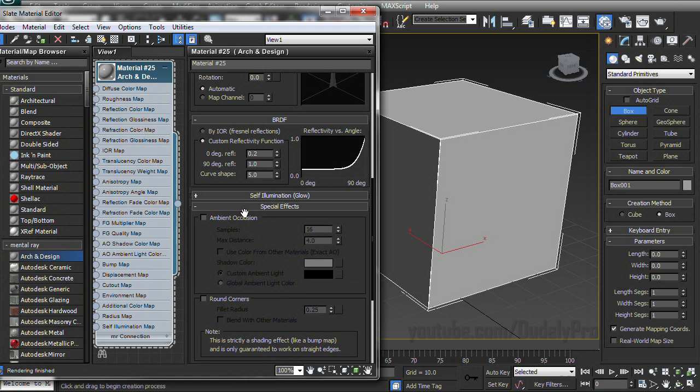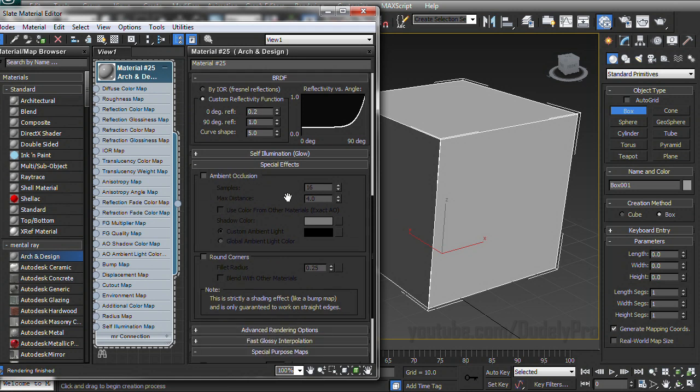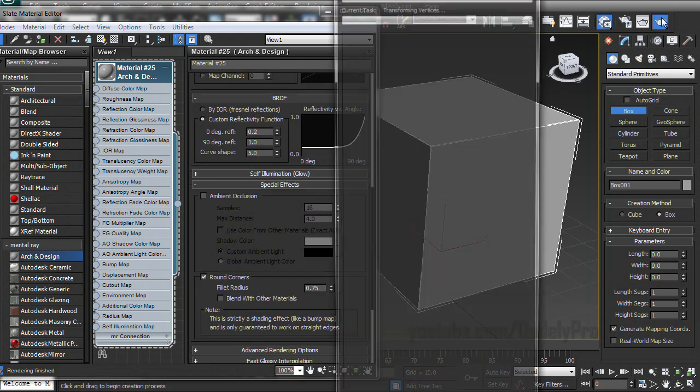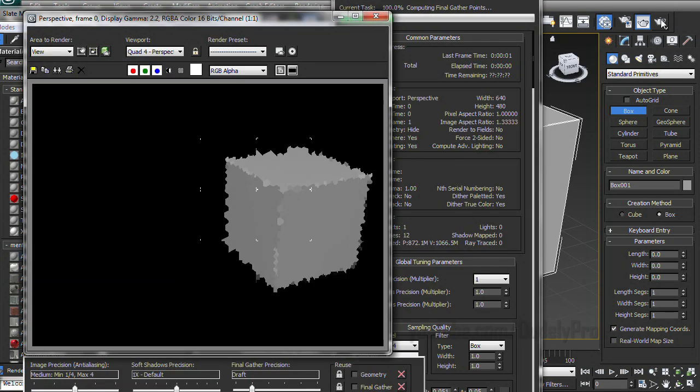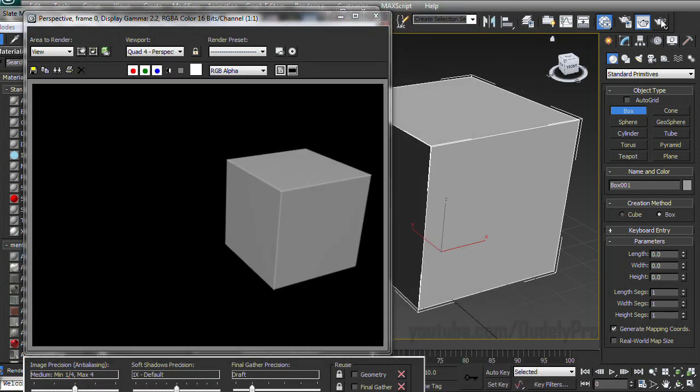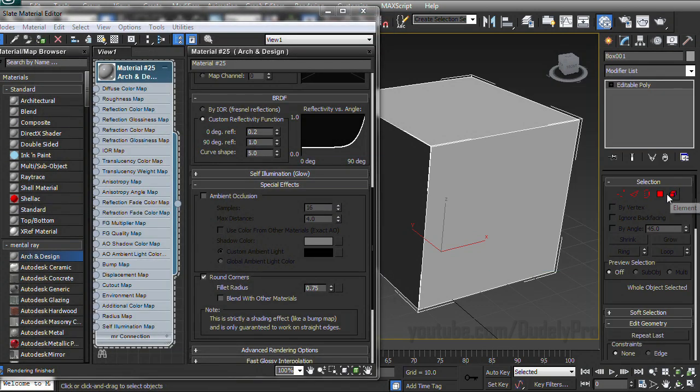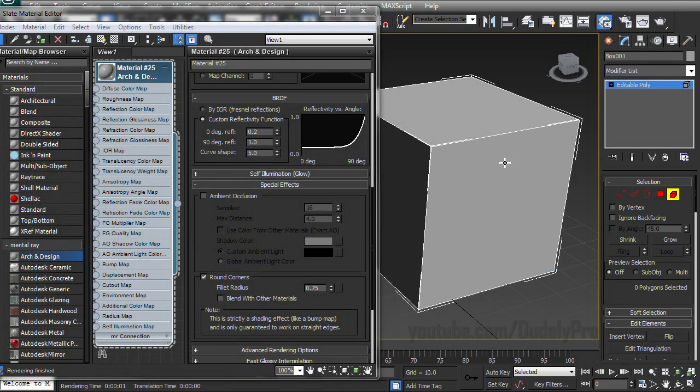And if we scroll down to the bottom here, we can see a special effects tab. And if we expand that and check round corners and increase it to about 0.75, when we render, we get rounded corners, much like the rounded corners we created a little bit ago.